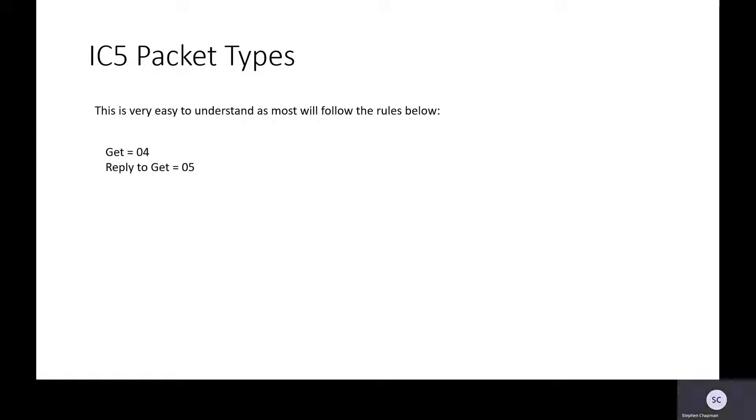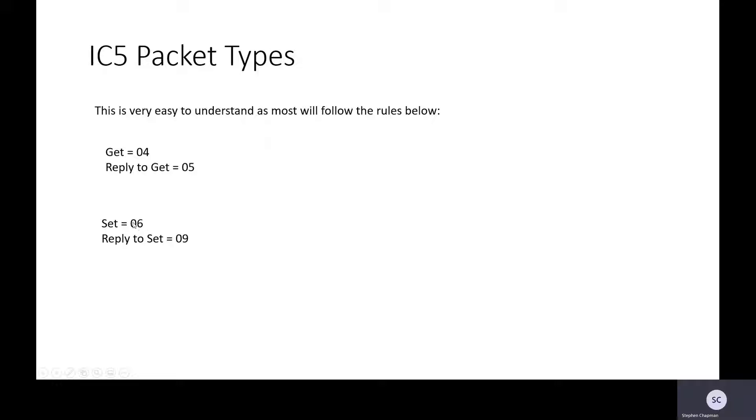Let's look at the packet types we can have. We can have a Get. So for a Get, my packet will start with 04. I send 04 to the printer. The printer will reply with the packet starting 05. It's a reply to the Get. There's a Set. I would send 06 to set something.